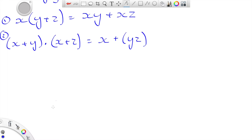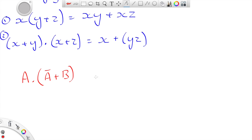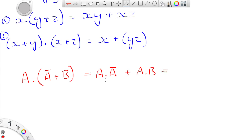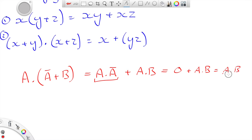Looking at example number 1 — multiplying out. If I have A AND (NOT A OR B), I could multiply that out. That would become (A AND NOT A) OR (A AND B). Straight away you can see we've got an identity: A AND NOT A is equivalent to 0. So we get 0 OR (A AND B). Since 0 OR anything just leaves that thing, we're left with A AND B. There's a simple multiplying out.